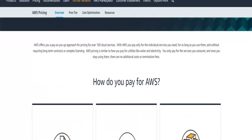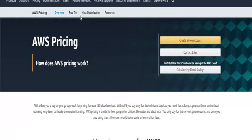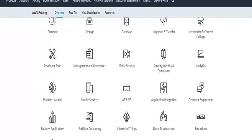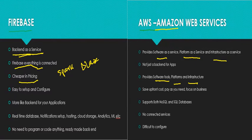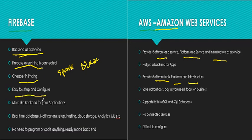The pricing for Amazon is not as generous as Firebase. AWS offers a 12-month free trial, after which you need to pay for Amazon Web Services, since the free tier only lasts 12 months.